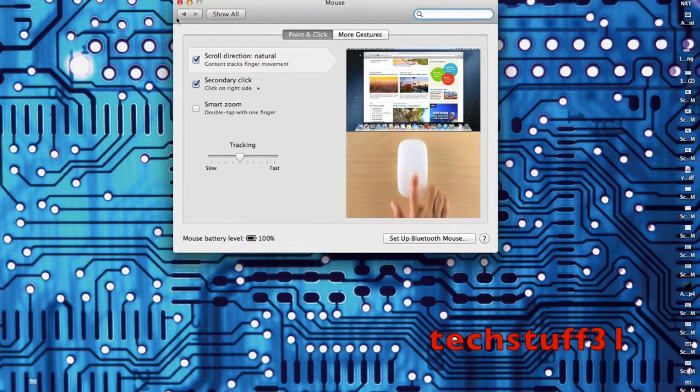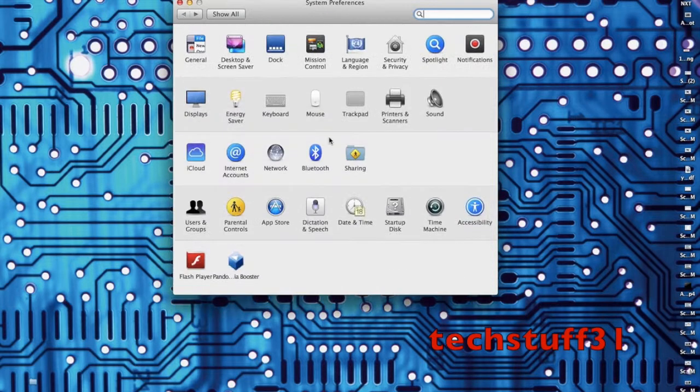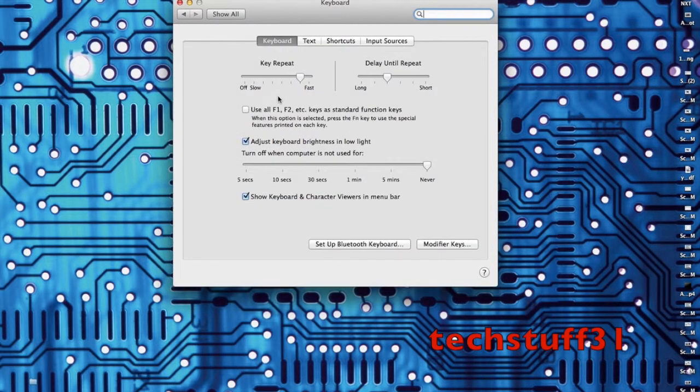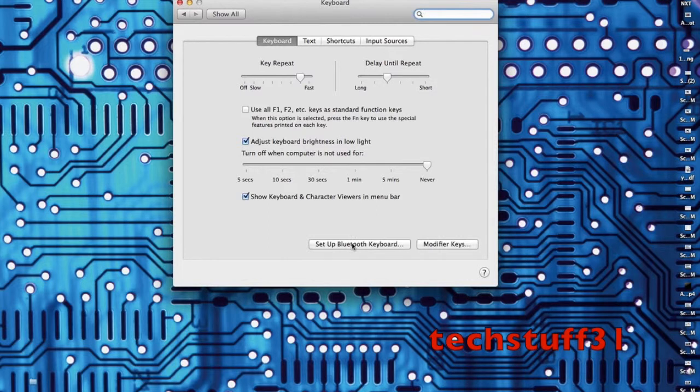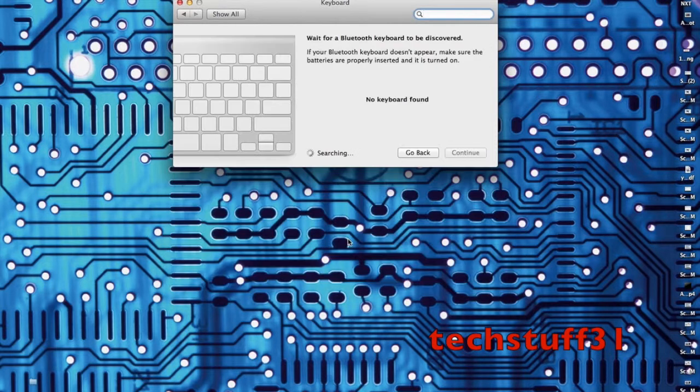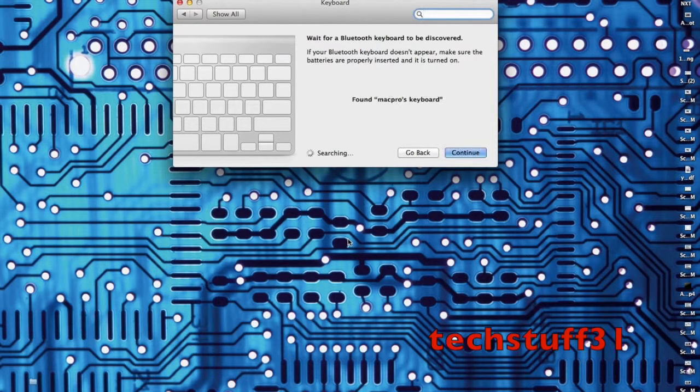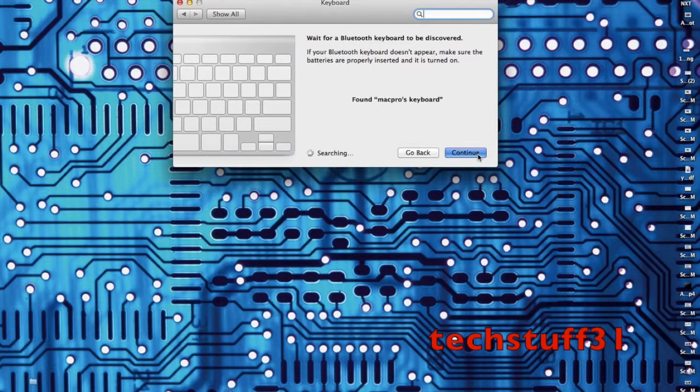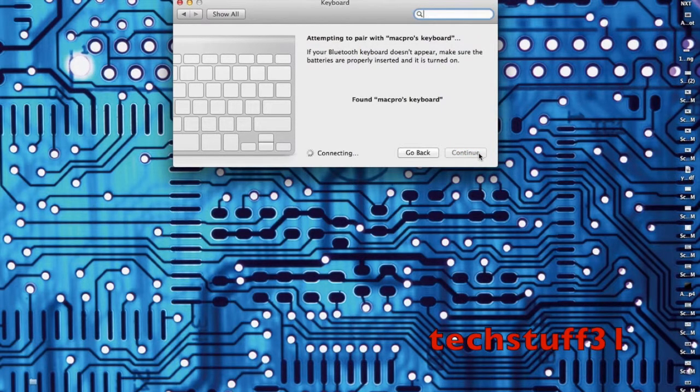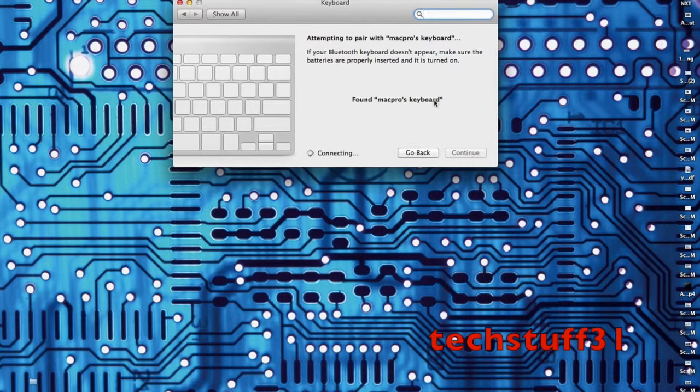Next I'm going to set up the keyboard. Here at the bottom we do Setup Bluetooth Keyboard. Same with the mouse, you turn it on and off until it finds it, but it should connect immediately.